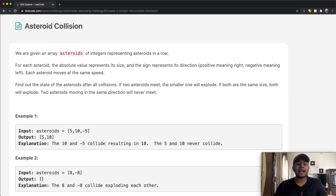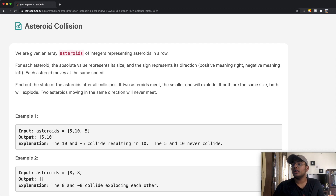Hey guys, welcome back to another video. Today we're going to be solving the LeetCode question Asteroid Collision.